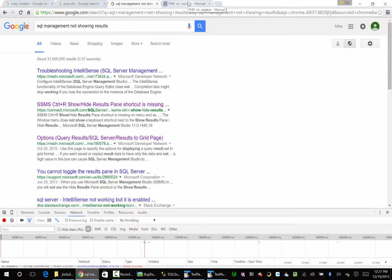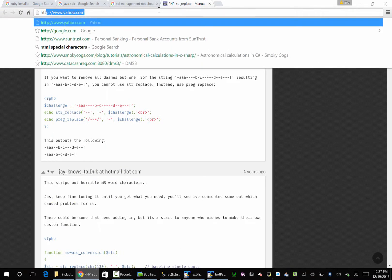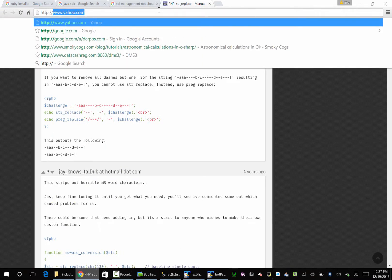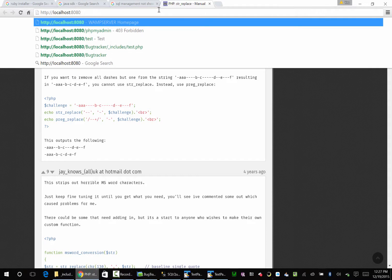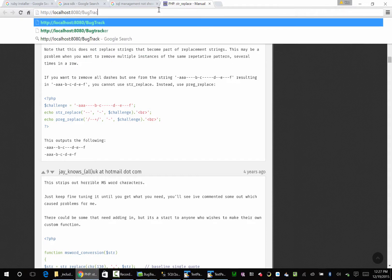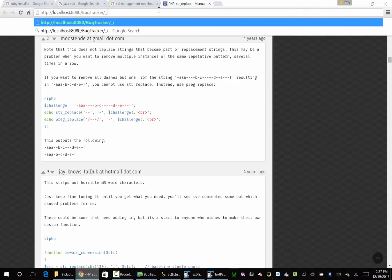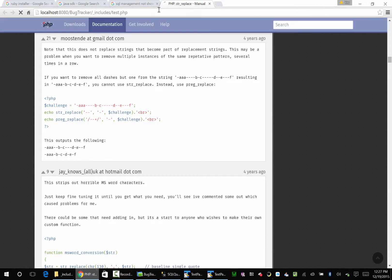Aw I lost my page, HTTP localhost 8080 bug tracker includes test, not PHP I think it was called.